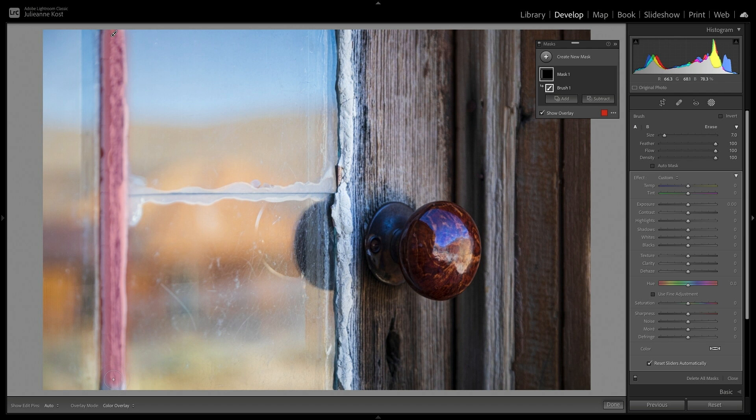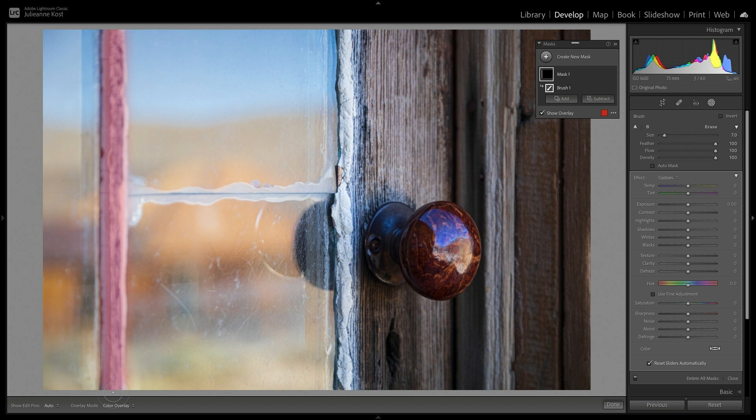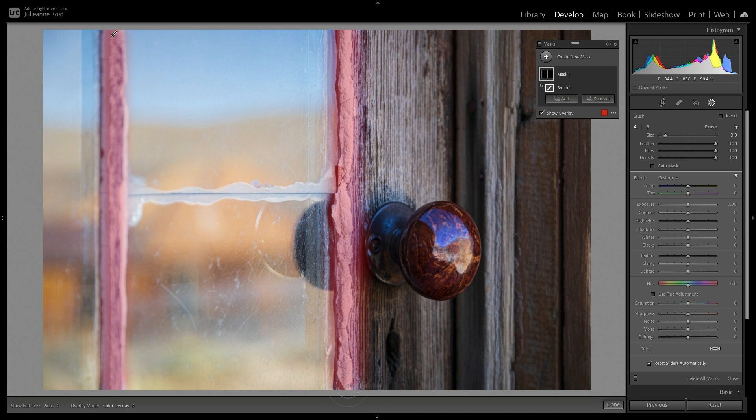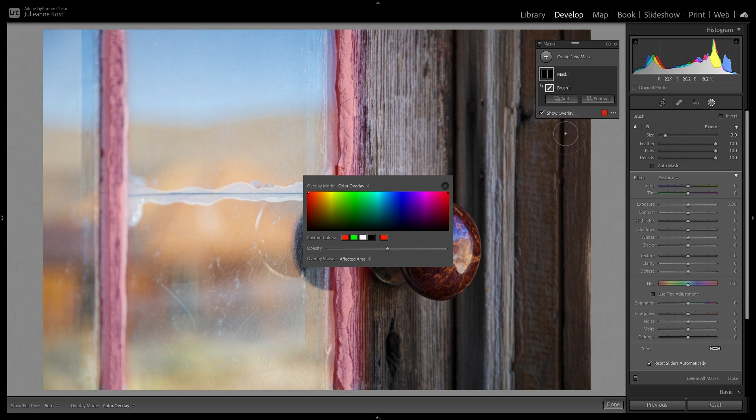By default, Lightroom displays a red overlay in the image to show the areas that are going to be affected by the adjustment. I'll use the right bracket key to increase the brush size, and then paint over the second divider. If you ever need to change the color of the overlay, you can click on the red swatch.